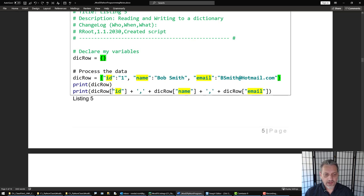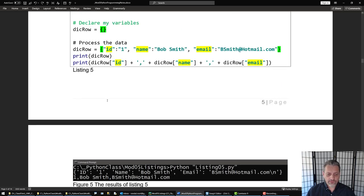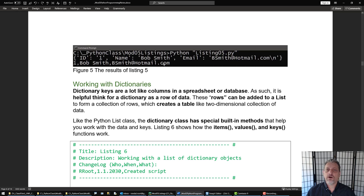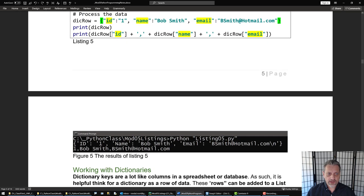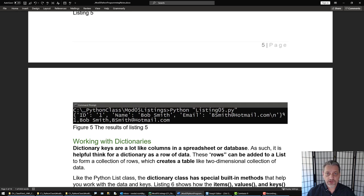To pull data out of the dictionary once it's in there you use the key just like you would any other subscript. When you go ahead and reference it it'll pull out the data just like before. If you just print the dictionary you'll see it with the curly braces around it. It's really pretty easy to work with, and as you'll learn reading the chapter in this module, there's a bunch of extra functions that come with dictionaries that are pretty handy.